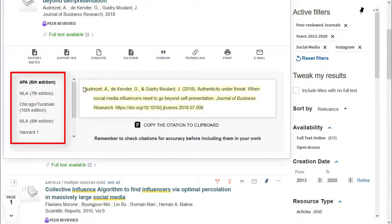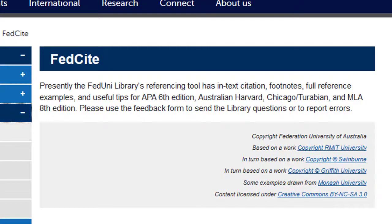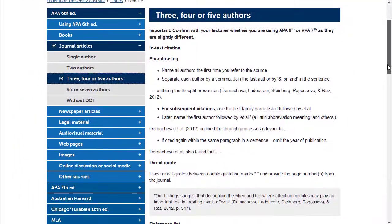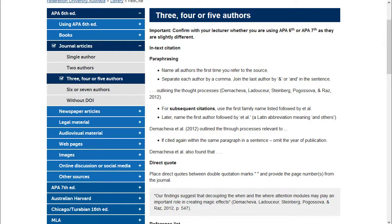A word of warning though, you should always double check the generated citation to Fedsight as these citations are not always completely accurate.